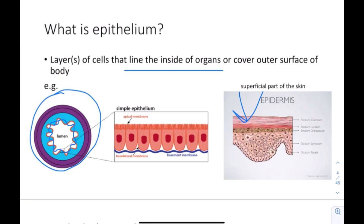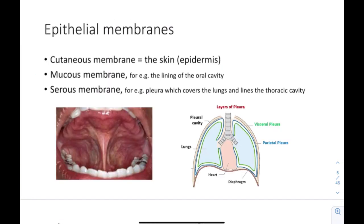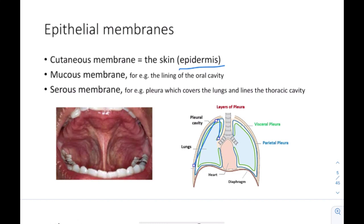Epithelium is layers of cells that line the inside of organs. Now let's talk about epithelial membranes. We have three types: cutaneous membranes — like the skin, specifically the epidermis, because some parts of the skin are made up of a different type of tissue. Then we have mucous membranes, for example the lining of the oral cavity. And we have serous membranes, like the pleura, which covers the lungs and lines the pleural cavity. How do you distinguish between mucous and serous membranes?